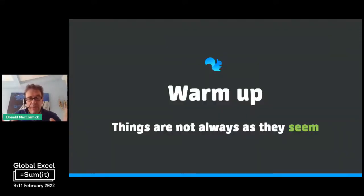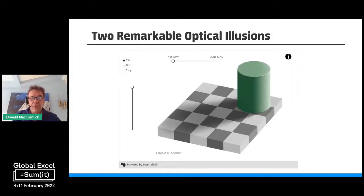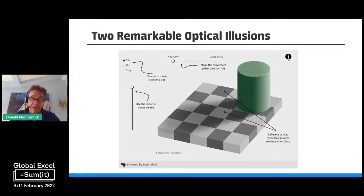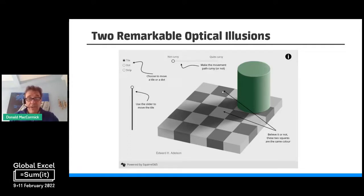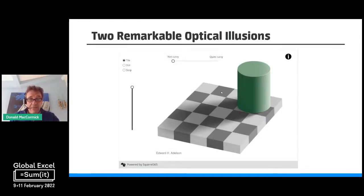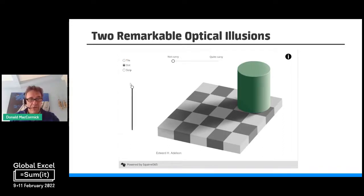The warm-up is to get you to remember that things are not always as they seem — that's going to be very important as you think about what Squirrel can do for you. I want to introduce you to two remarkable optical illusions. This one on the screen is my favorite because, believe it or not, these two squares are the same color. I can demonstrate this by taking this tile and moving it down. It looks like it changes color, but it doesn't.